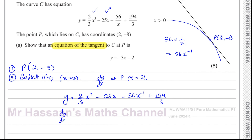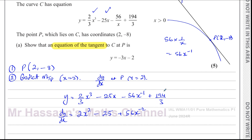So we need to find dy/dx. We multiply by the power: 3 times 2 over 3 gives 2, and take 1 from the power, giving 2x squared. For the minus 25x term, multiplying by the power gives a power of 0, so x to the 0 is 1, leaving minus 25. For the minus 56 times x to the negative 1 term, multiplying: negative 1 times negative 56 is plus 56, and you get x to the power of negative 2. The constant term 194 over 3 just drops to zero. So this is the gradient function.